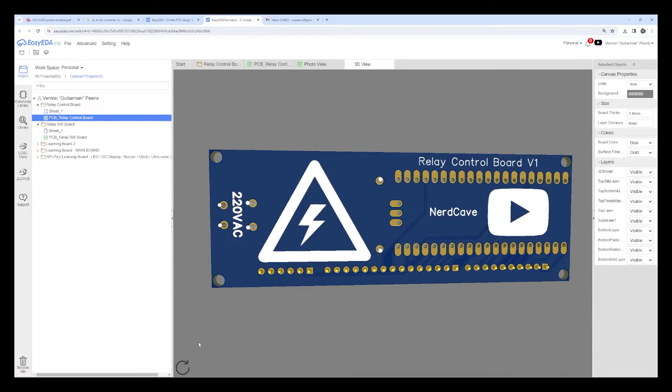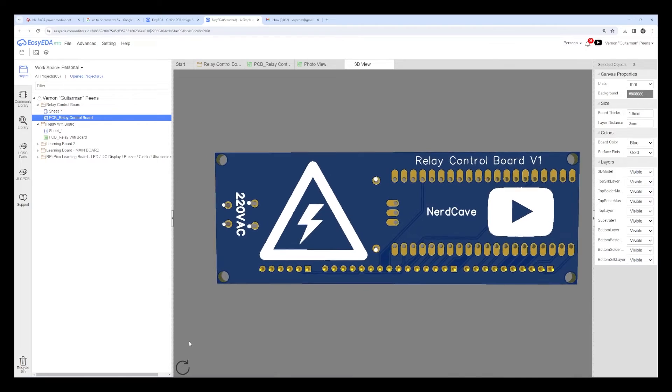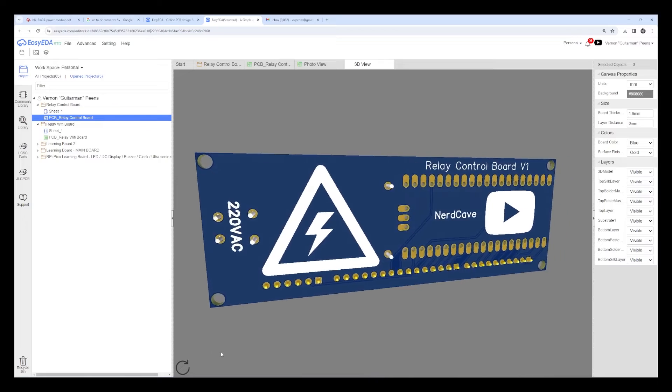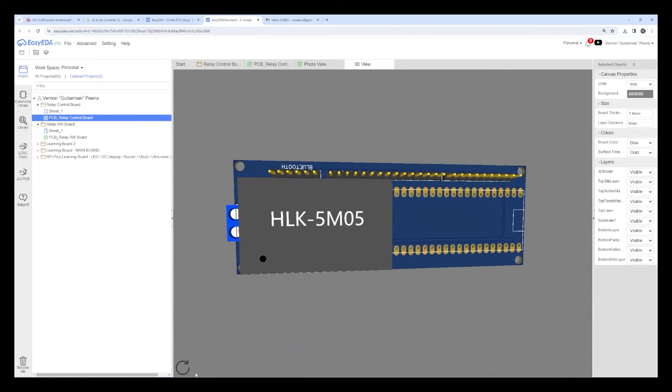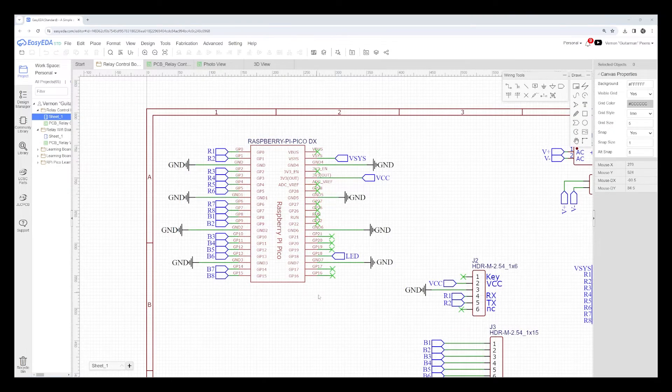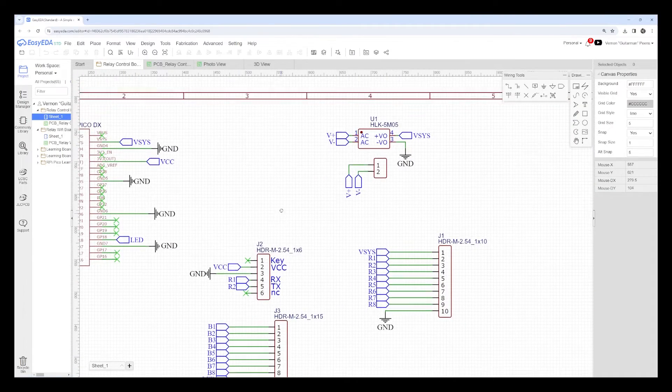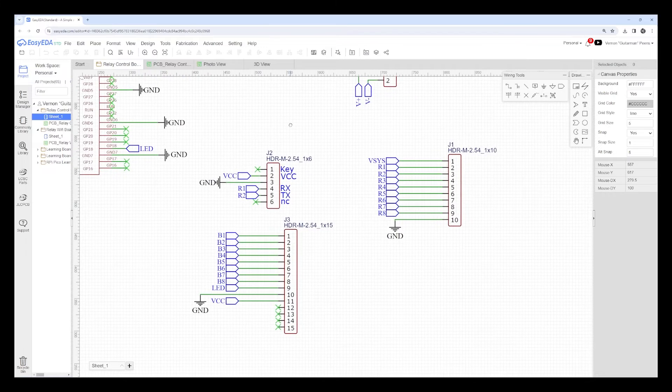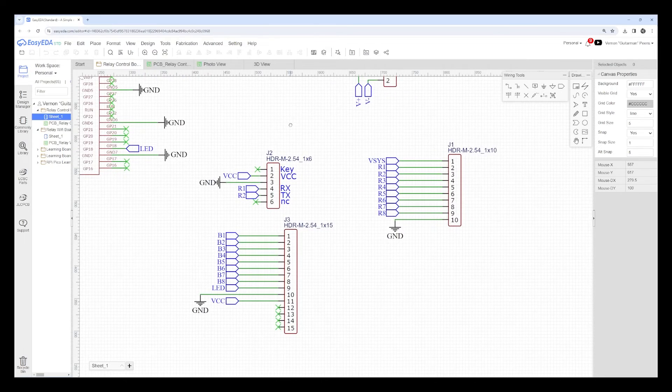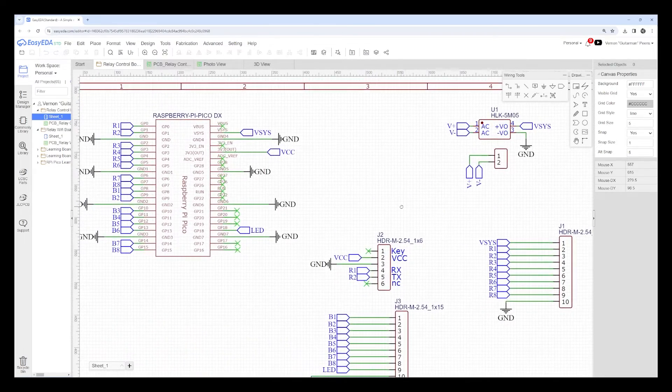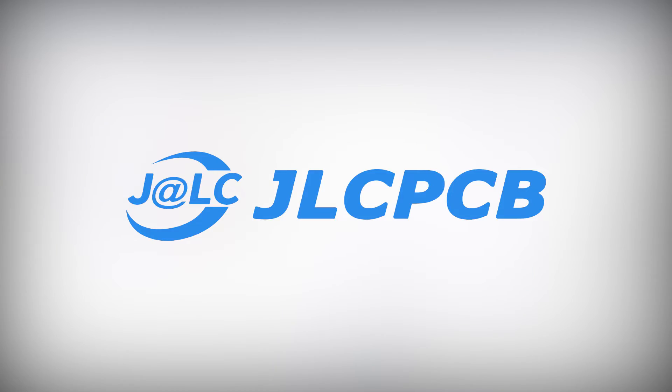Now I have built everything on breadboard first and then I went to EasyEDA to make the PCB. The PCB will make this project a lot easier to be used with the relay board. After double checking the PCB board I placed the order through the number one PCB manufacturer in the world and that is JLCPCB.